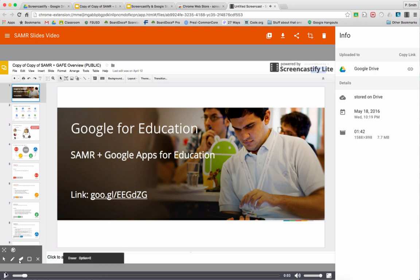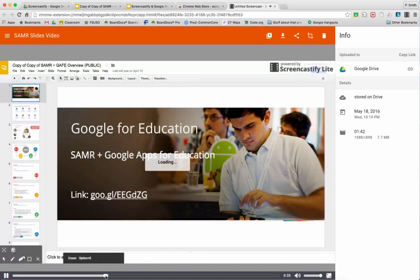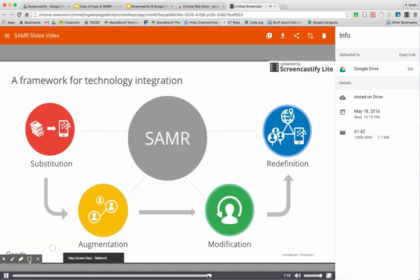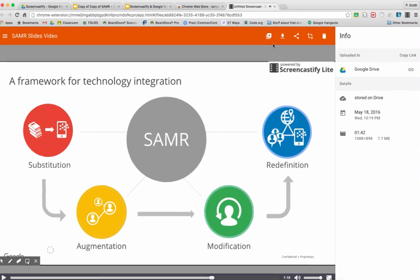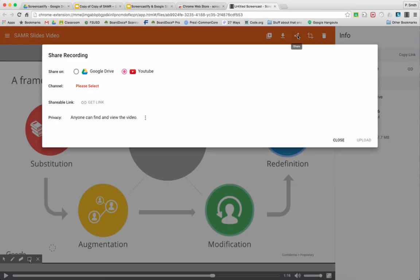Here you can preview it. You'll notice down here in the corner I have the volume turned way up on my speakers. You can click through, but you should always double check your video once you've made it. You can download it onto your computer.